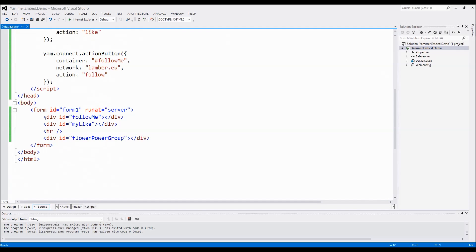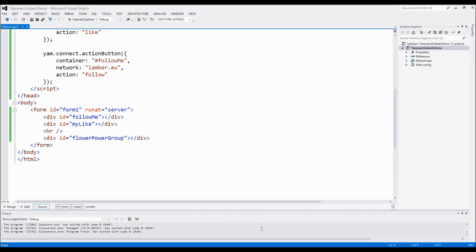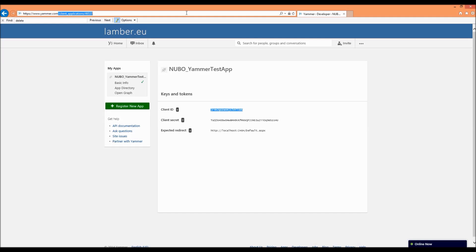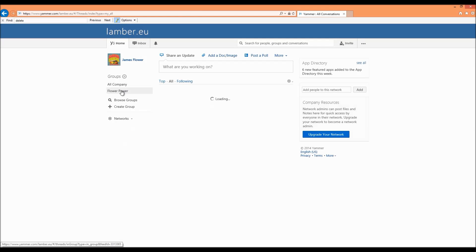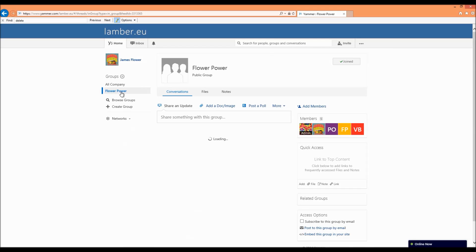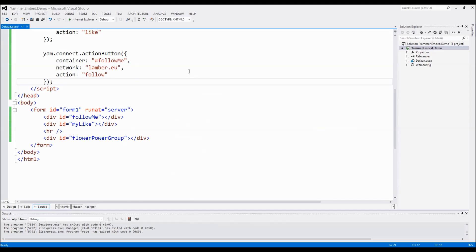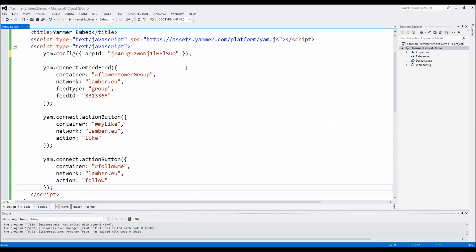As you can see here I have some embed JavaScript that we will look at later on and let's see here the HTML code. Basically I have here three divs: I have a div with the ID follow me where the follow me button will be rendered by the embed framework, I have here my like ID in a div where the like button will be rendered and in a similar way I have here the flower power group ID in a div where a specific group of my network will be rendered. The group that we are going to render is this one. So under yammer.com I created here the group flower power and the contents that are rendered here will be rendered on our page.